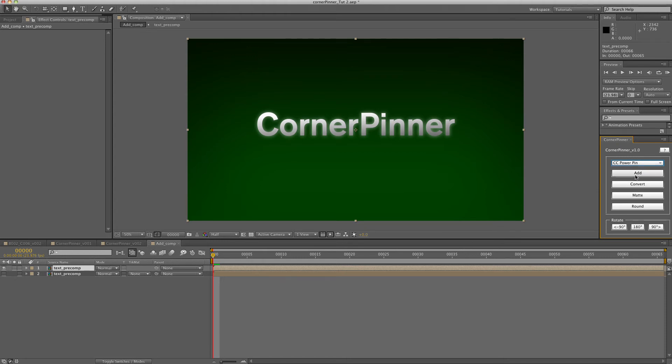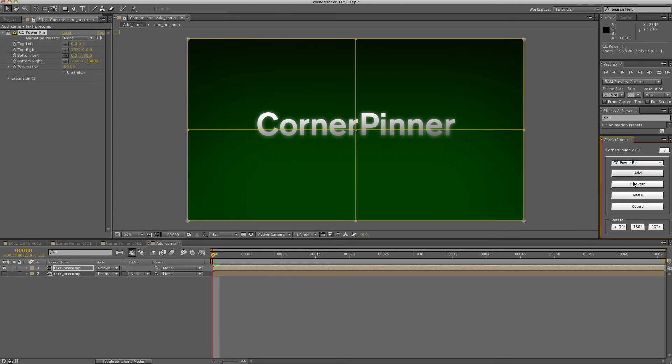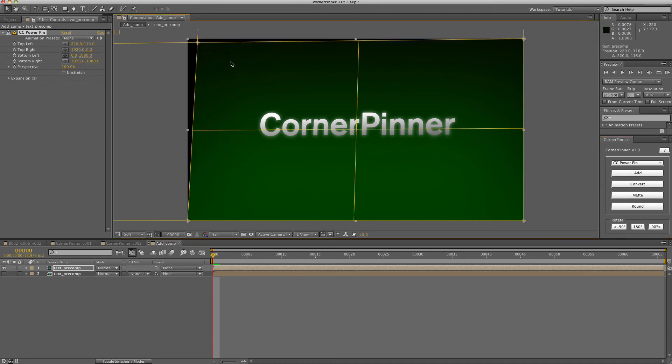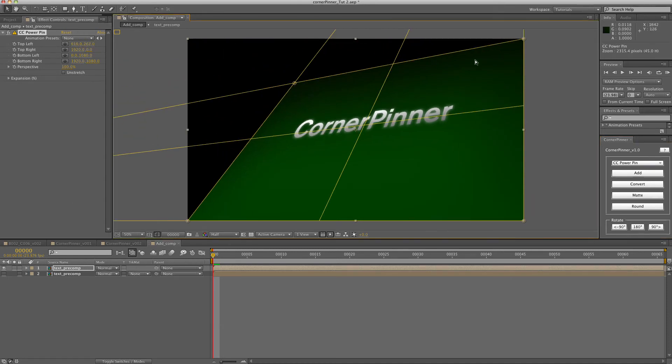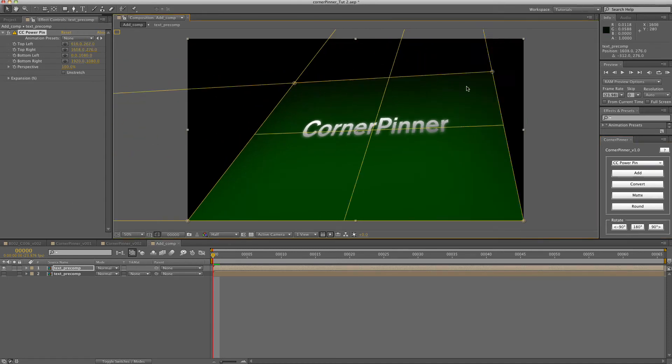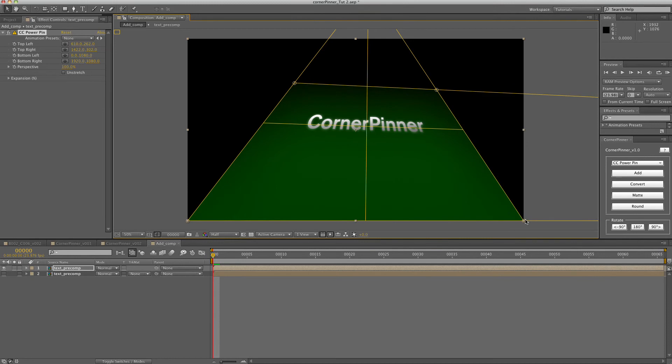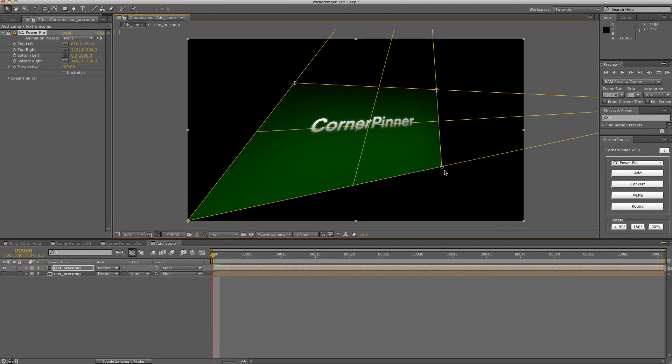The first one is just a simple add corner pin utility. That's just there for convenience, so if you use corner pins a lot, you can just do a simple add.